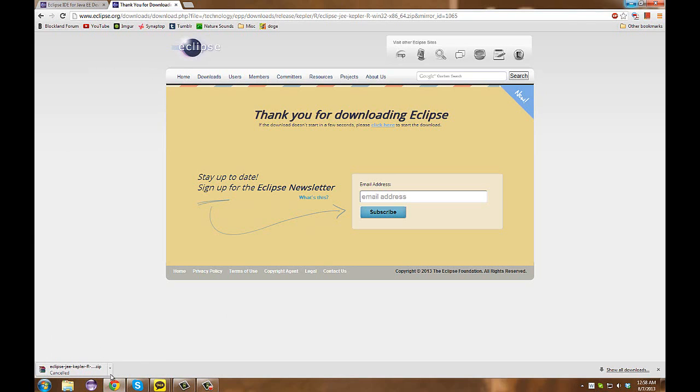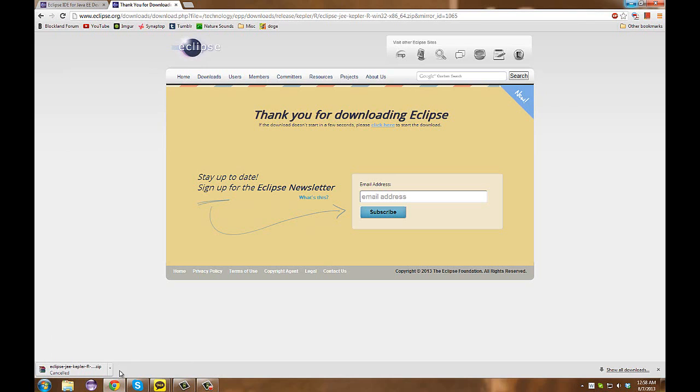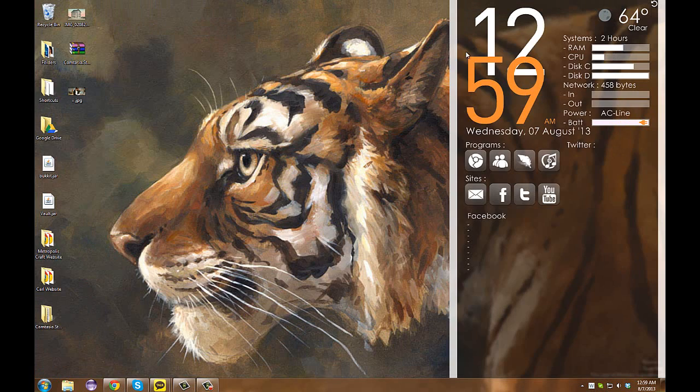However, what you will do when it is downloaded is go to your downloads folder and extract that zip file. You can use WinRAR or 7-zip, many different programs, to pull off that task.